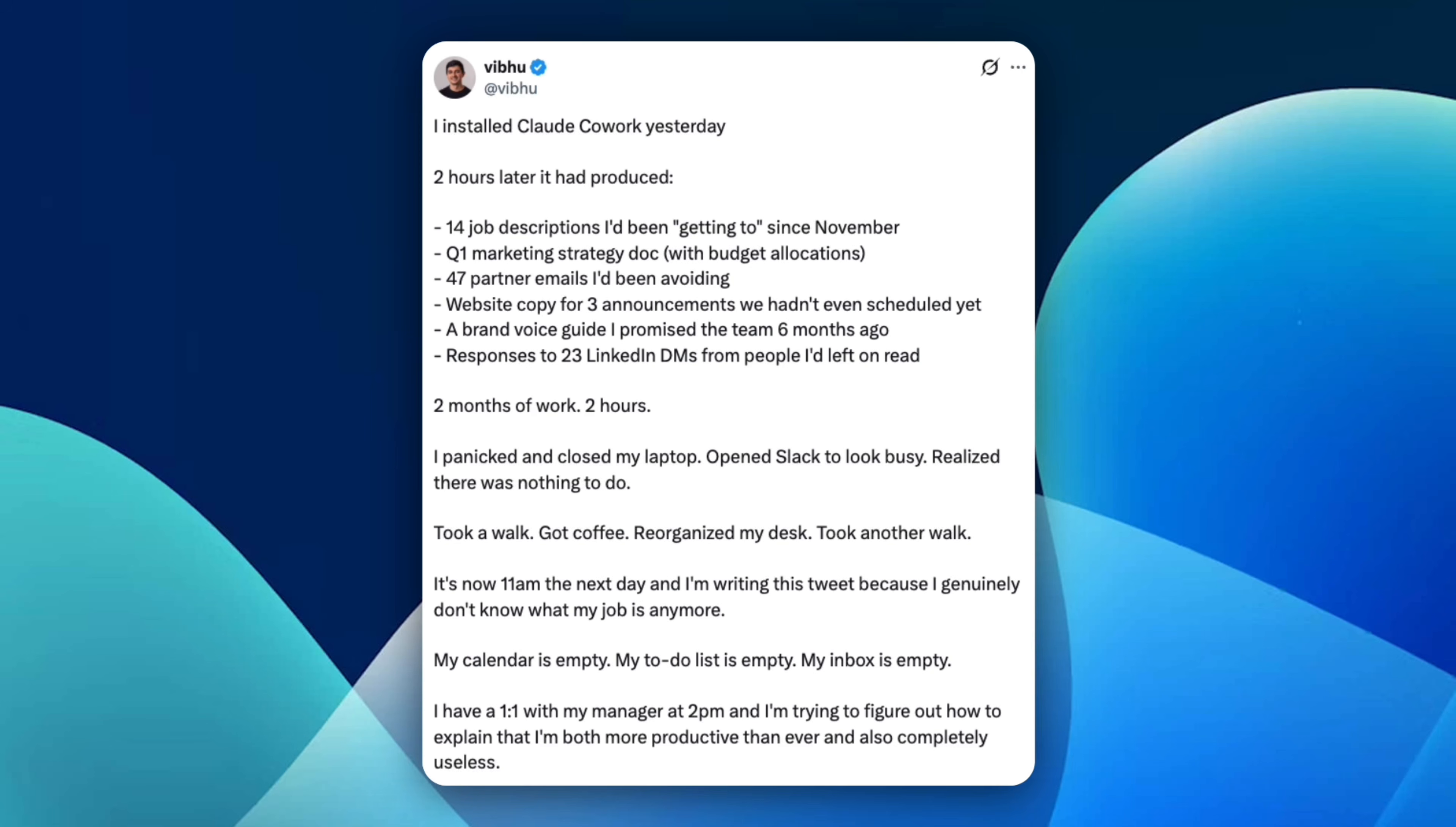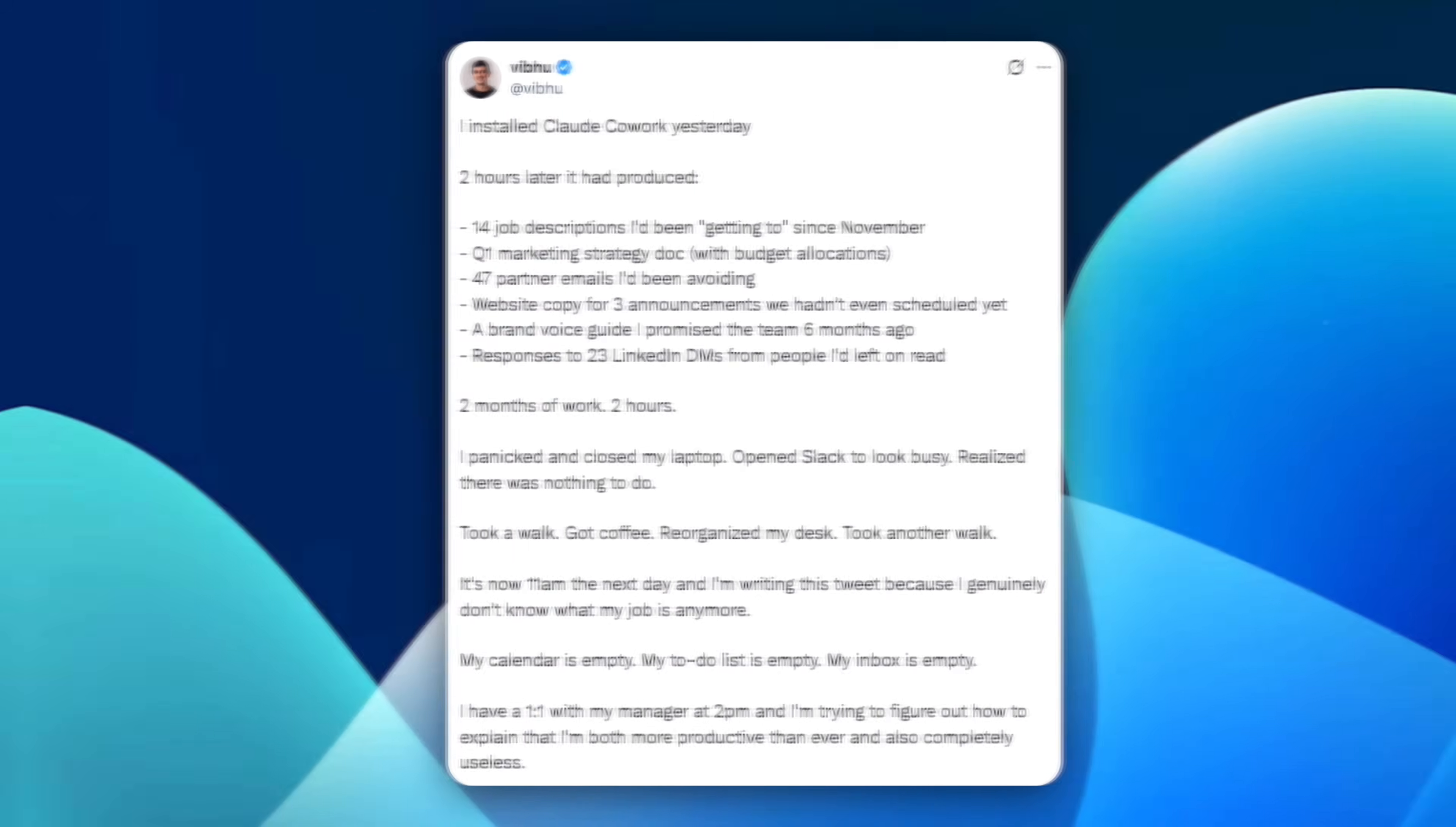This isn't about AI replacing people overnight. It's about AI handling execution so fast that humans are left with deciding what matters, reviewing outcomes, setting direction, and owning decisions. Those things don't fill calendars and they don't look busy, but that's where the value actually is. That's why this example is funny and also a little uncomfortable. Cowork doesn't just help you work faster, it exposes what your job actually is.